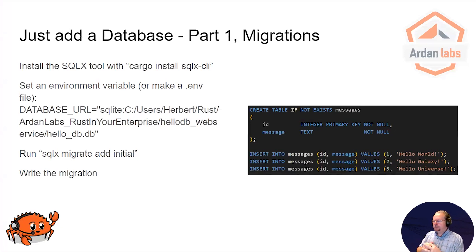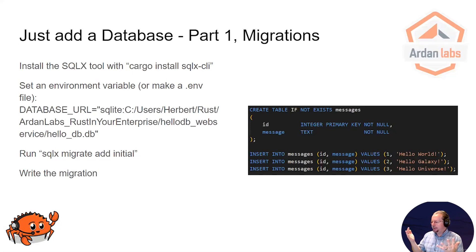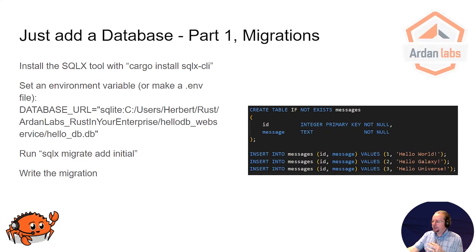All right, so it's very unusual to just need to process some JSON. It happens, but relatively unusual. And so the vast majority of setups like this also require a database. Now, fortunately, Rust is very good at that too.